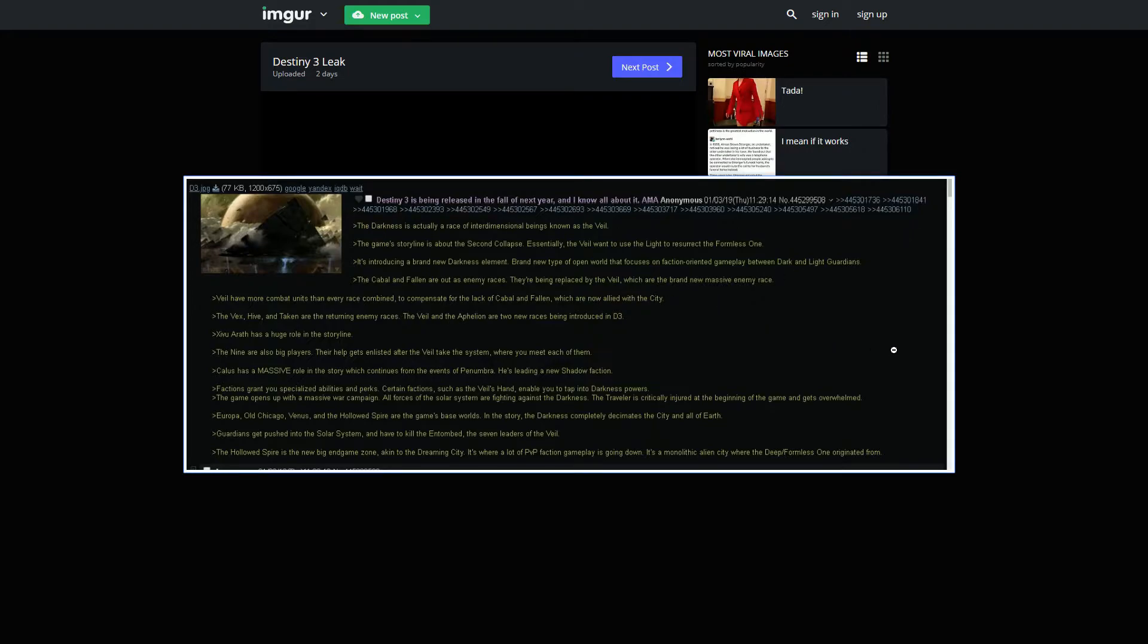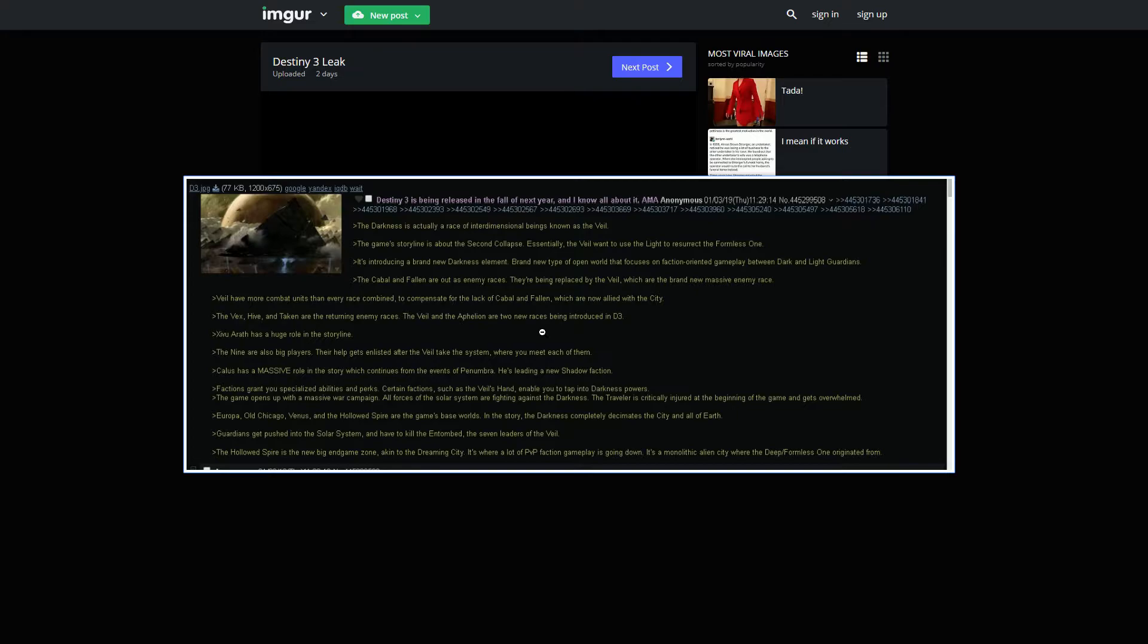Now, about the Cabal, I think Calus would team up with us or something, maybe. Kind of like an enemy of my enemy is my friend situation with the Veil. The Vex Hive and the Taken are returning enemy races. I honestly expected this. I don't think the Vex Hive or Taken would ever team up with us, especially the Taken. I think the Cabal and Fallen would make sense, though.